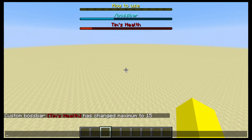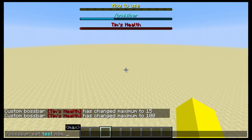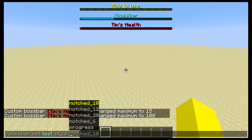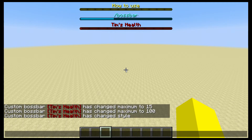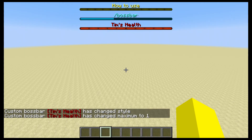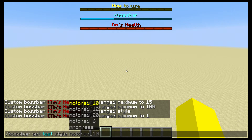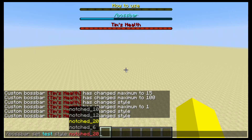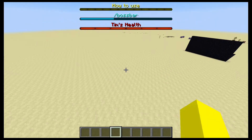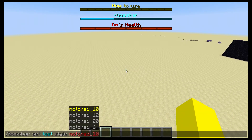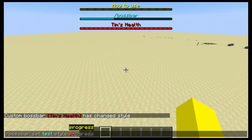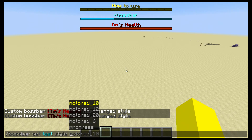The maximum value is just how high it goes. The higher the number, obviously the more detailed you can get with this. Now I'm going to go into style — we have six styles. We have notch 10, notch 12, notch 20, and notch 6. I recommend probably notch 10 if you're doing something like player health. But if you want to be super precise, 20 is every single heart. And progress is just no notches.